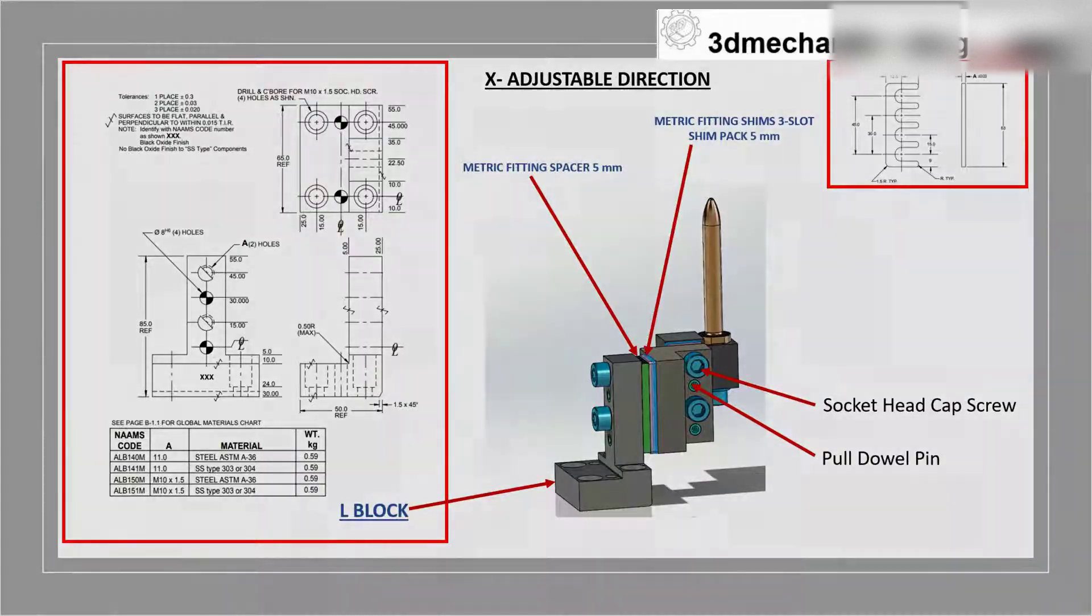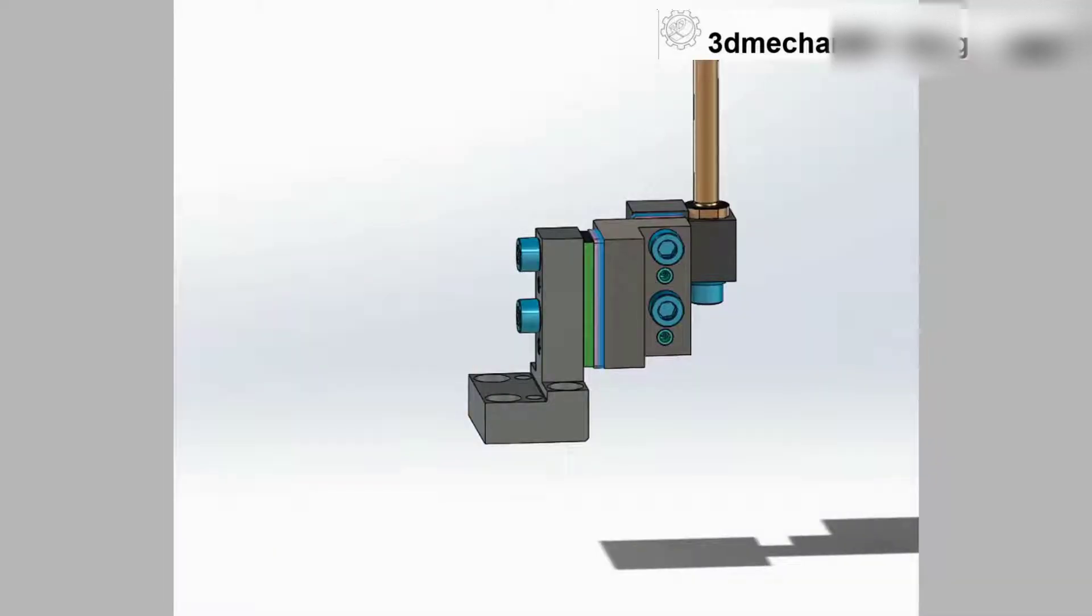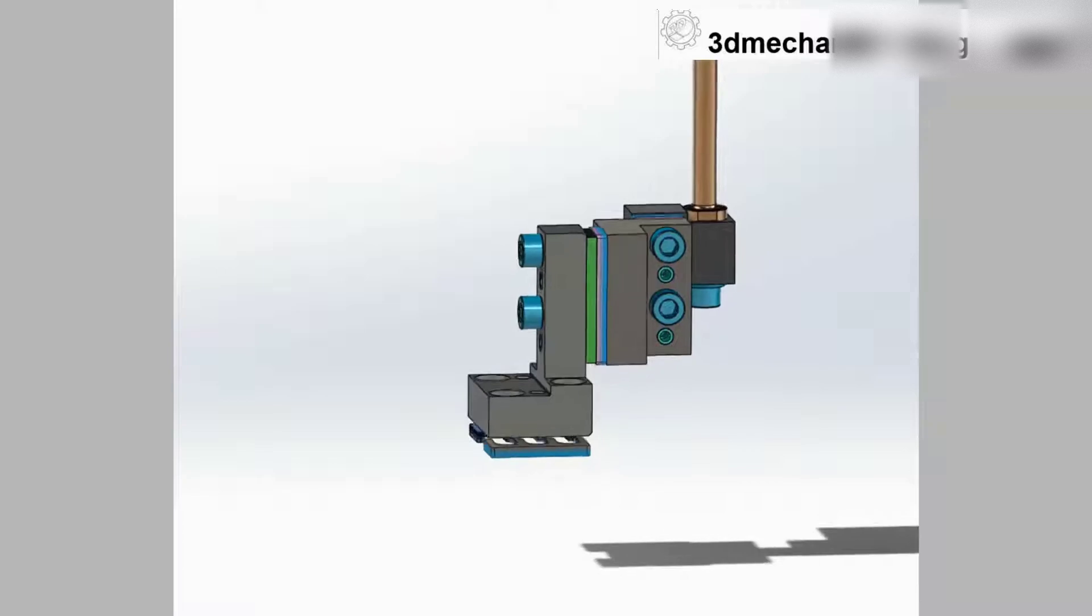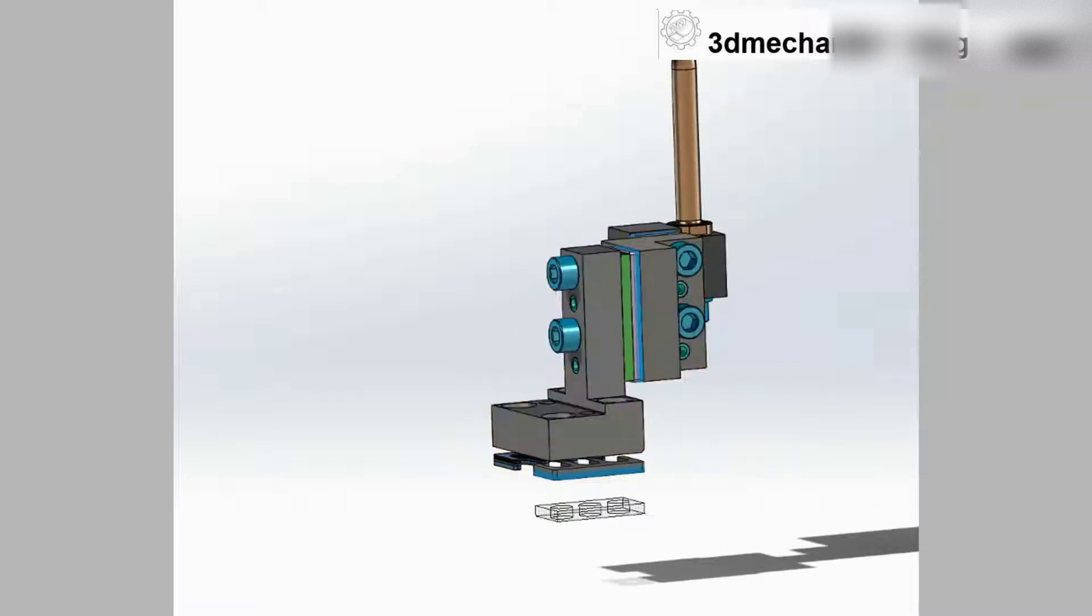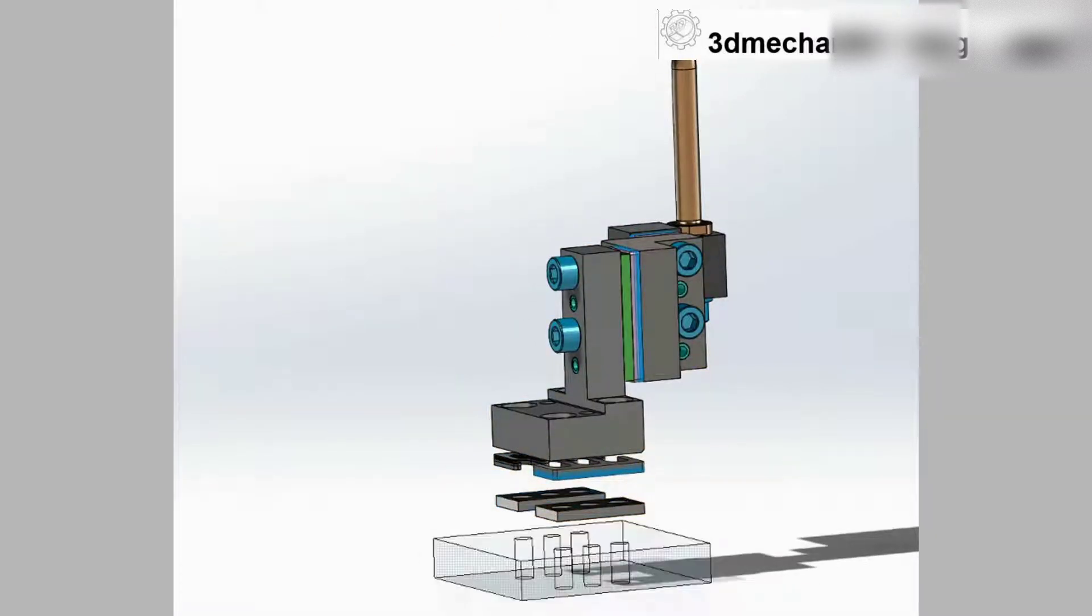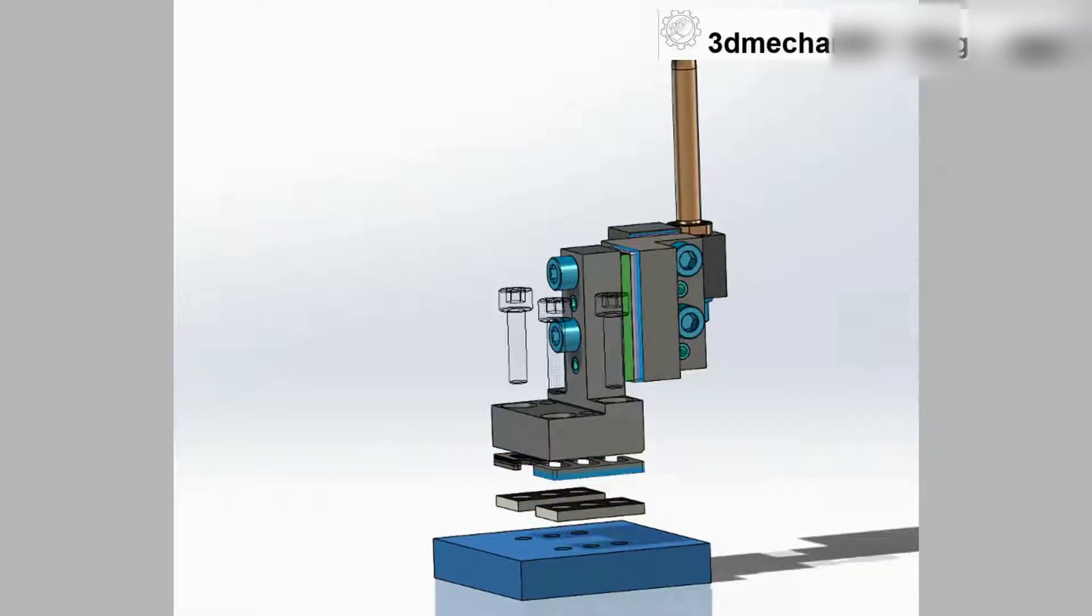Okay, let's go further in the Y direction. The same idea, only we will add 2 5mm ASH-3 shim packs and 2 spacers, socket head cap screws, and washer pull dowel pins.